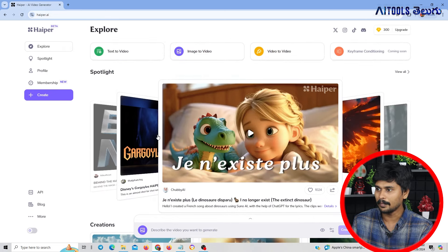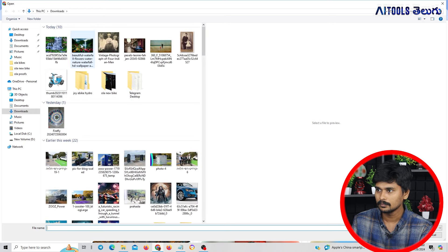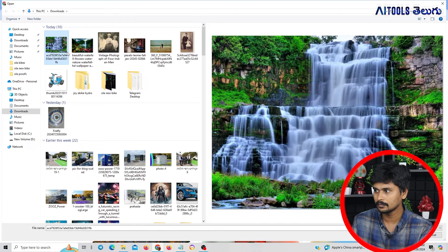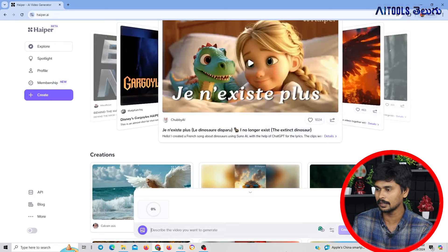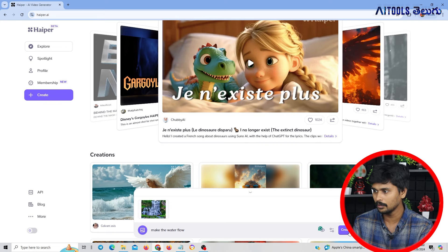What we will do is select image to video. Here we are going to upload the image. I will upload the image and create it. If you want to upload an image, I will make it a photo. We will get a prompt in the photo or image, then press create free.